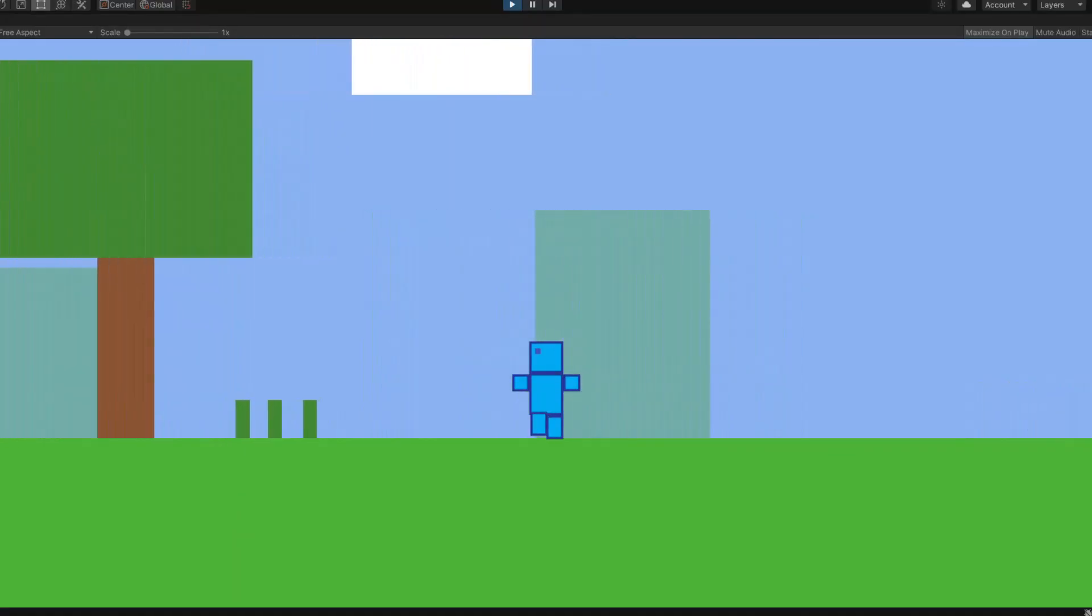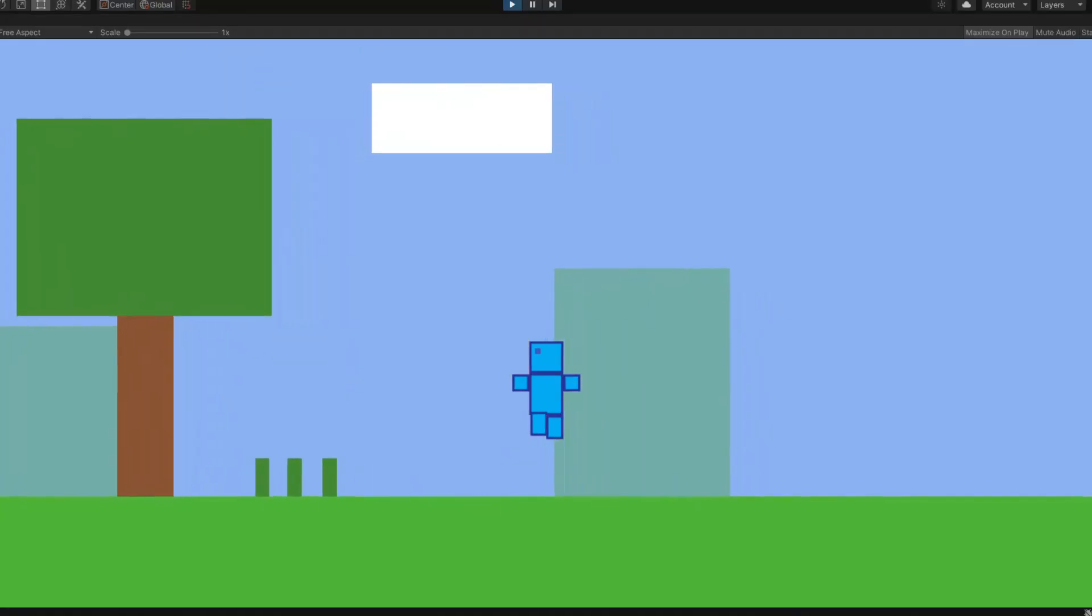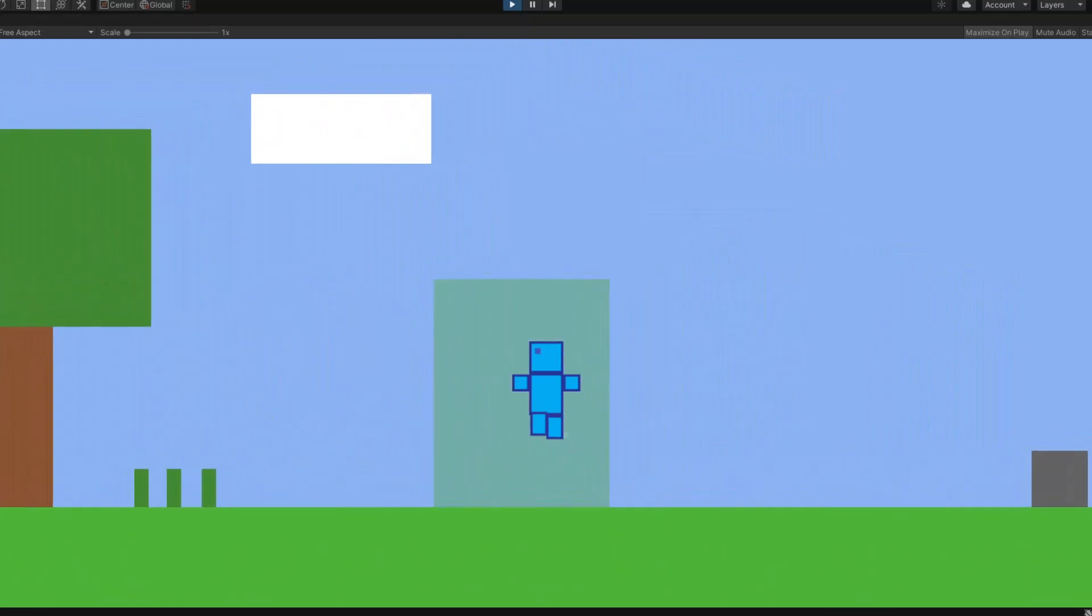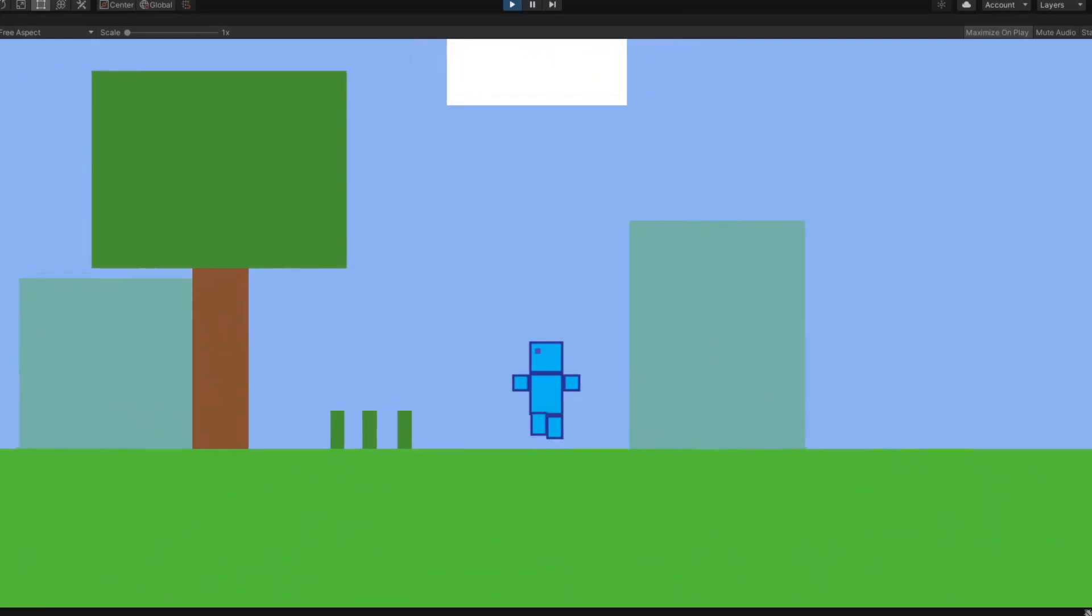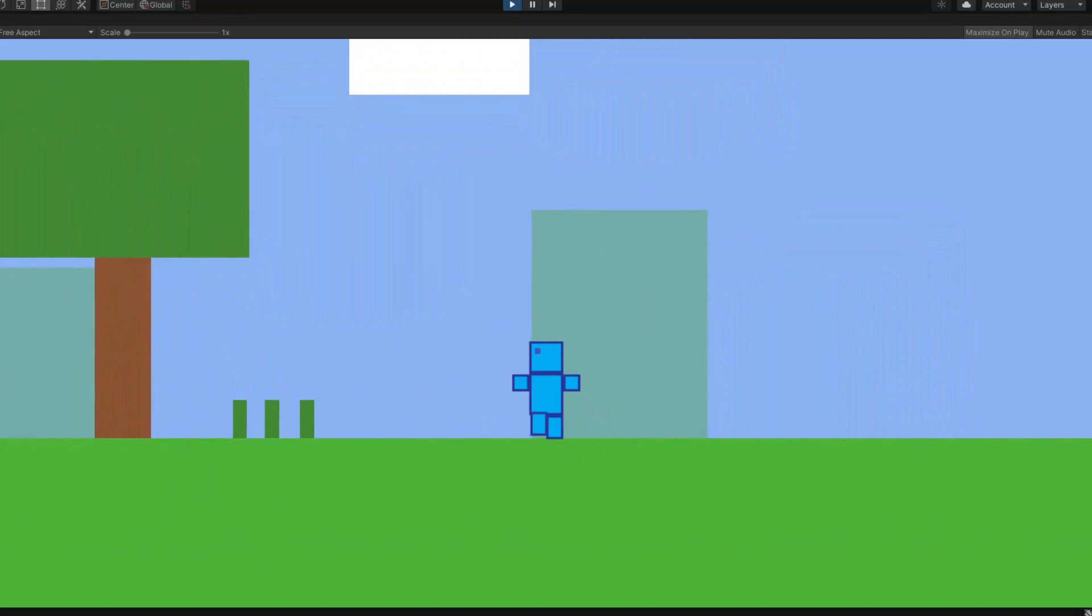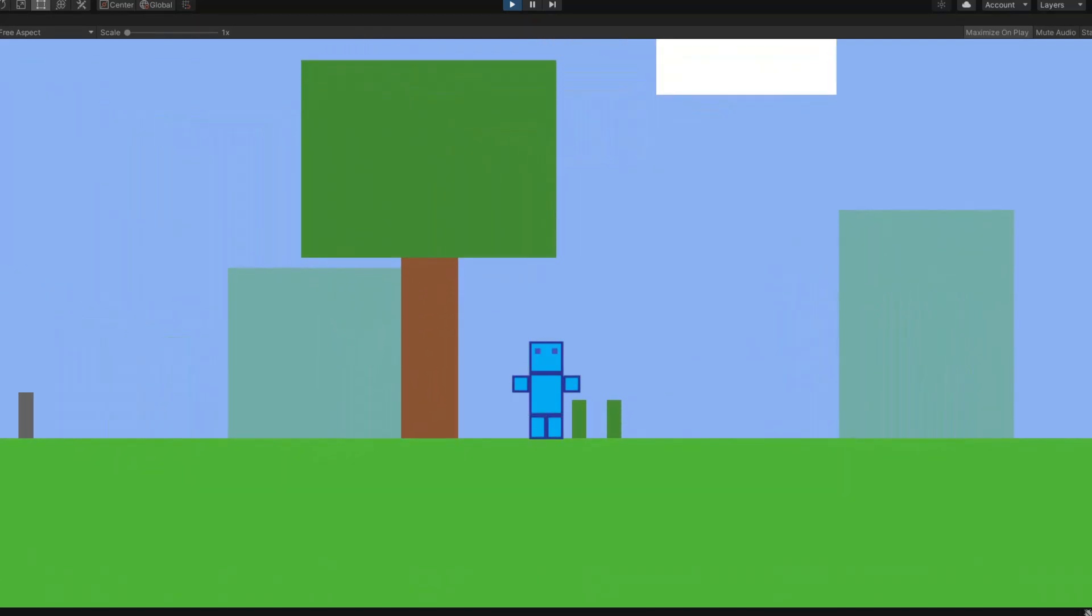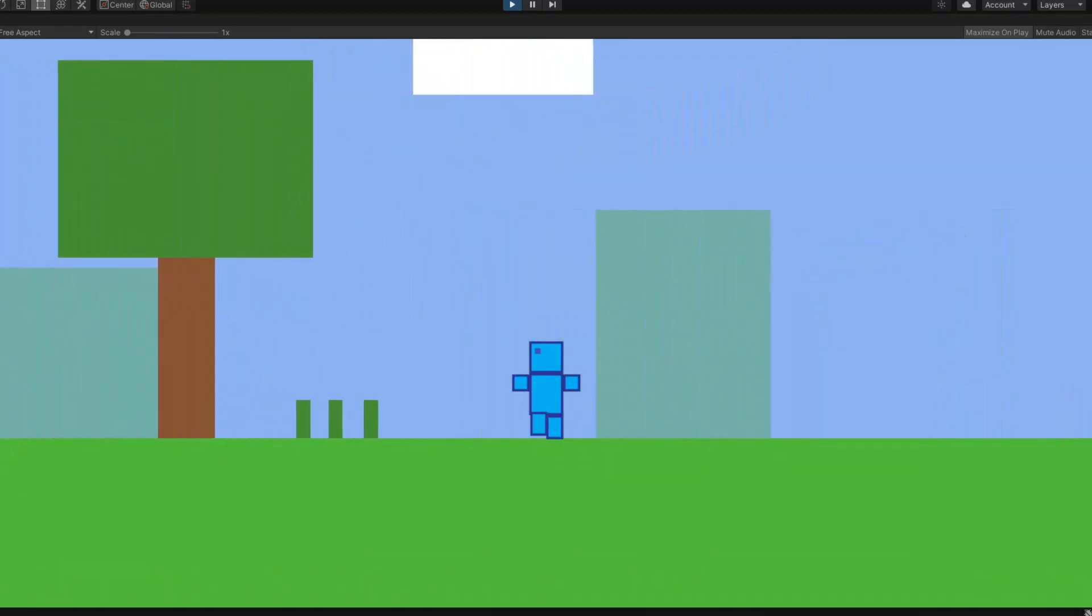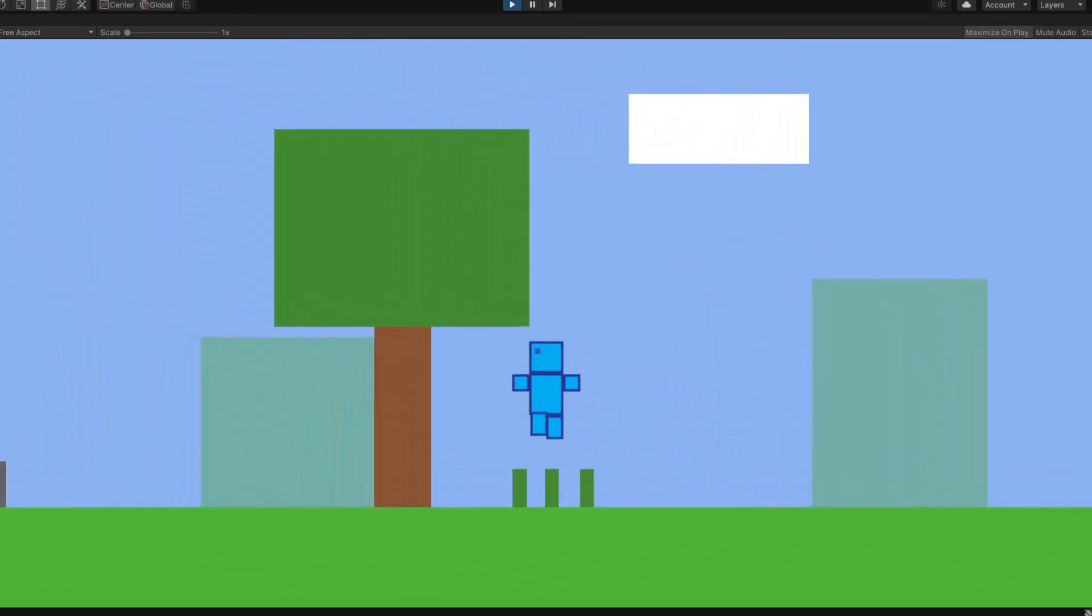The first thing that I added this week was an animation for when the player jumps. Before this the player would do the walking animation when he was jumping. Thankfully I added the jump animation. Now when you jump it will feel way more realistic and way better.